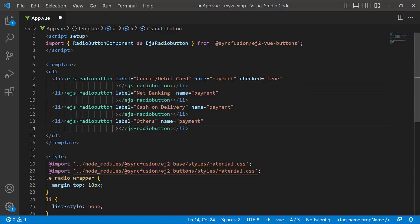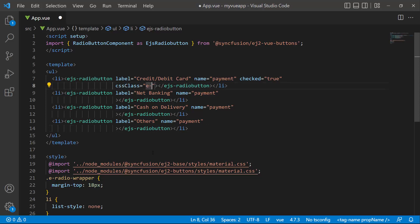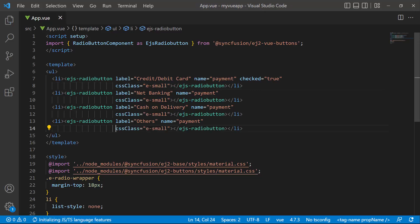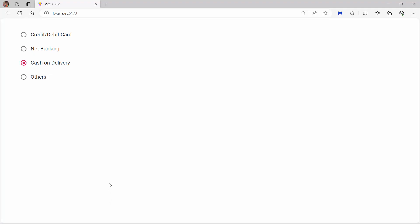To display a small sized button, set the cssClass property to e-small. Check now, the size of the buttons is smaller now.